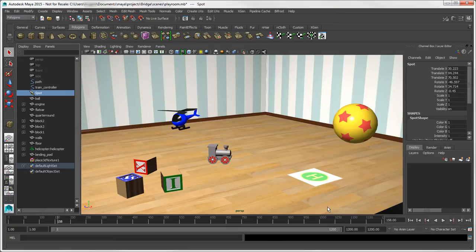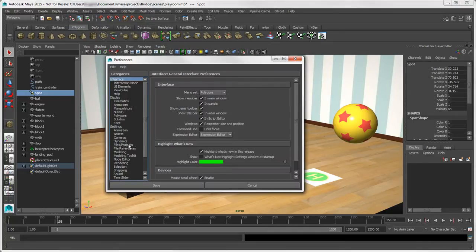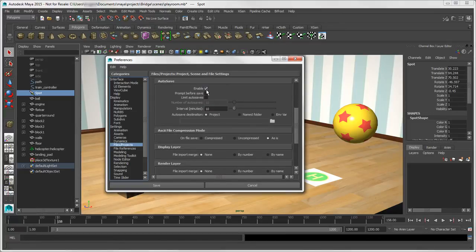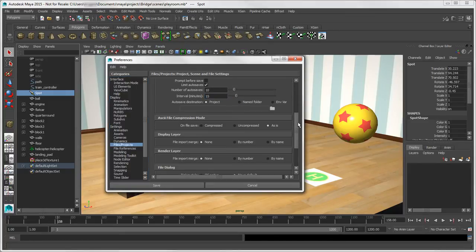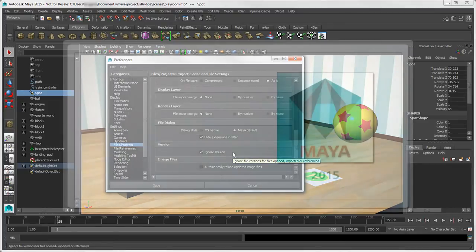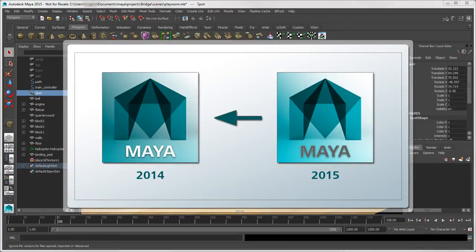You can set up autosaving for your scenes as you can with Softimage, which is not on by default in Maya. In the Preferences window, select Files/Projects. Then under Autosave, select Enable and set up the options as you like. Another preference you might find useful is Ignore Version, which lets you easily load up scene files from older versions of Maya without needing to edit them first. This option also lets you load scene files from newer versions of Maya, such as 2015, into an older version, such as 2014, but you might get some errors because of feature incompatibility between the versions.